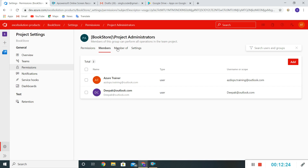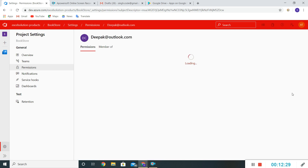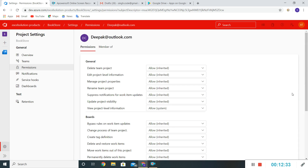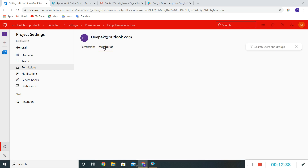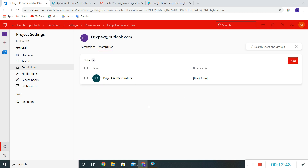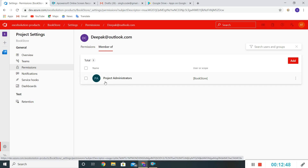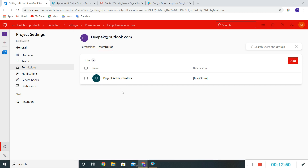Now we can see that user's name is reflecting here. If I click on that user it will give me the permissions available, and if I click on 'Member of' it will give me all the details — which groups they belong to. Since we have added them as Project Admin, their name is reflecting under the Project Administrator group.